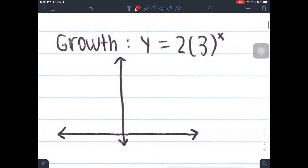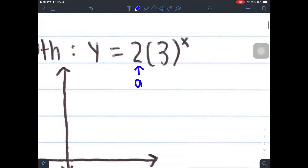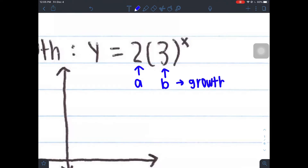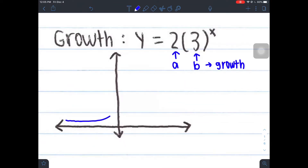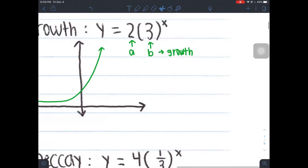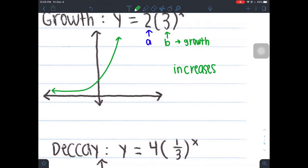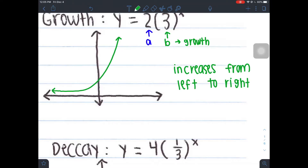Here's an example of a growth picture. Notice how your a value is 2, which means your starting value is at 2. The 3 is your b value — your growth factor. Your b here is larger than 1, which means you actually have a growth. So if you have a growth, your graphs are always going to start off low on the left side and then increase like this. The graph increases from left to right — it's going to slowly increase up.